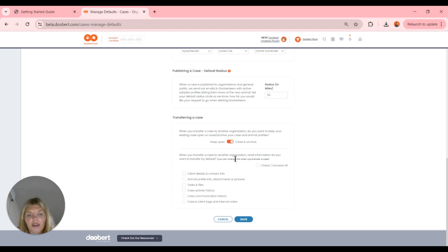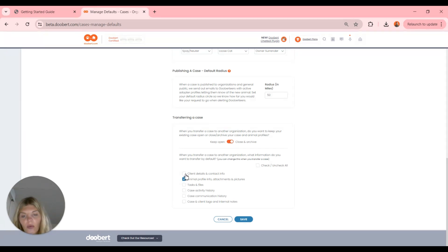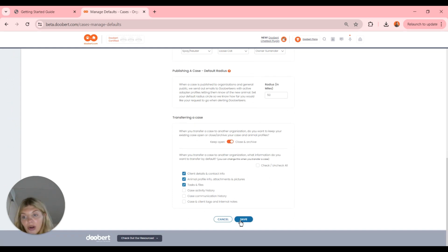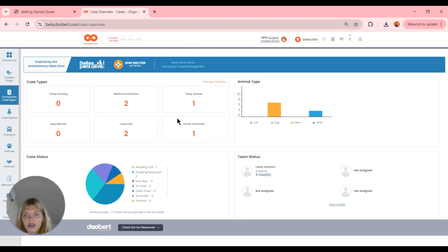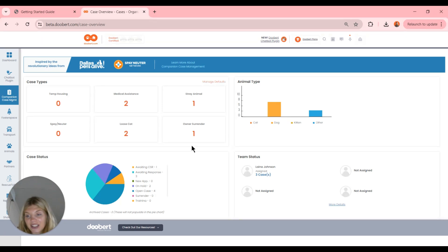When you transfer to another organization, you choose what information to share by default — animal profiles, client details and contact info, case files, and so on. Before you leave this page, always click Save so you don't lose any progress. That's basically how we manage our CCM settings and dashboard settings. Once you save, you can see the updates in the dashboard. Once you have team members assigned to cases, you'll also have team statuses to check out, which leads us into our next topic of adding team members.